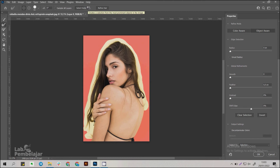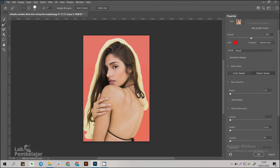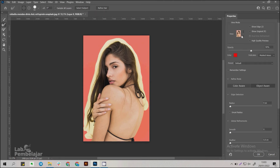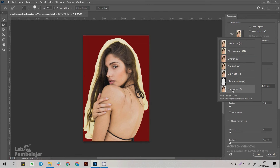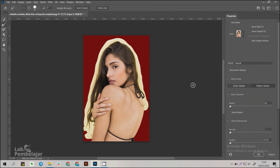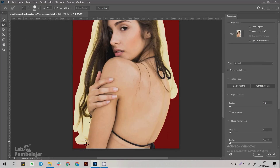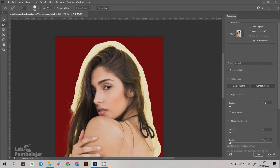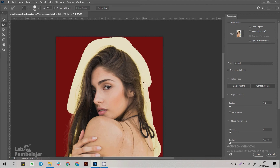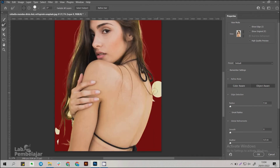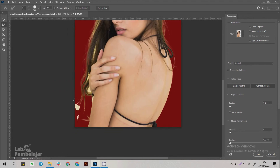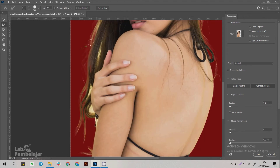A new window will appear. Click the thumbnail view in the Properties section and select On Layers. Click Refine Edge Brush Tool and brush the part that intersects with the hair. If any part of the object is erased, press Alt on the keyboard and brush again.